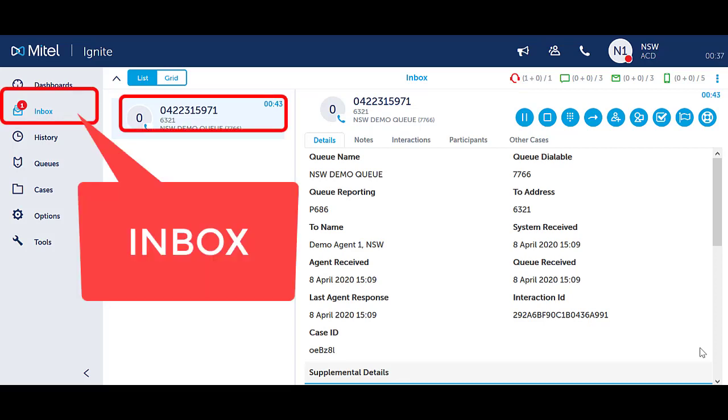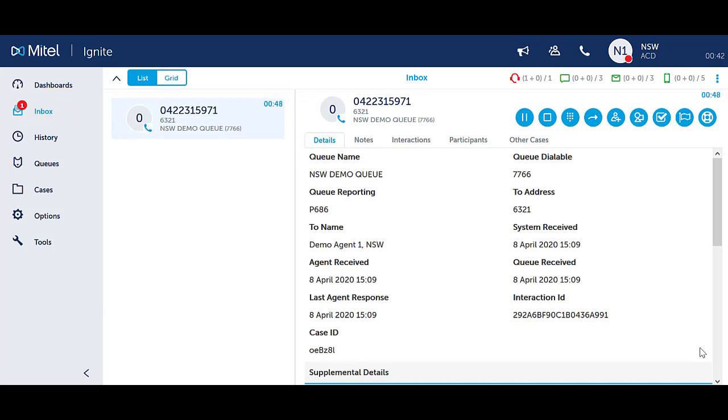From Ignite, ensure you are in the Inbox section of Ignite and clicked on the call to be able to see the blue call handling icons.